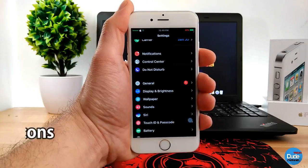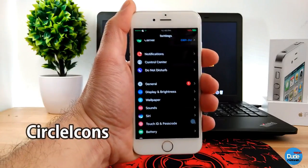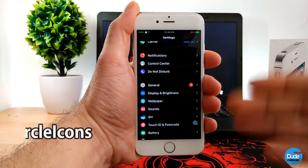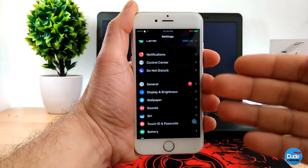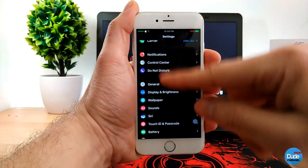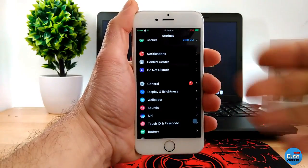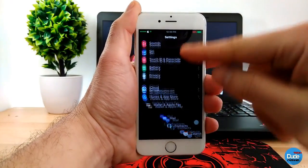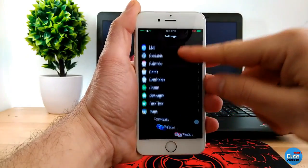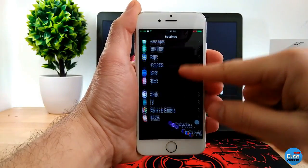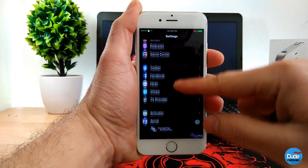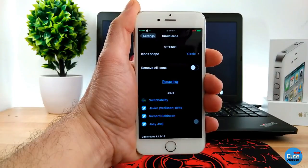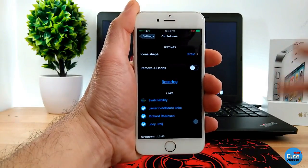The next beautiful tweak is Circle Icons. It gives your apps — including your Settings app — a circular shape on all the icons, just like you can see here. Let me jump in and show you what happens when you download the tweak.